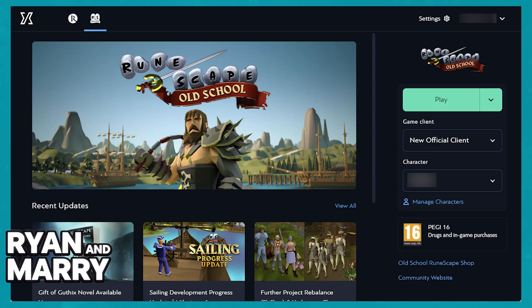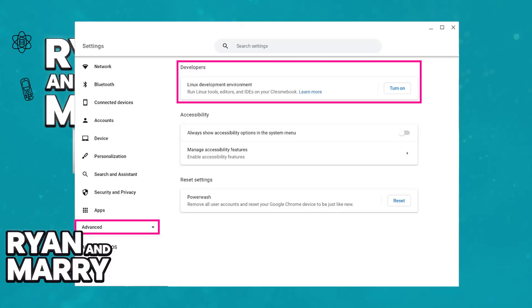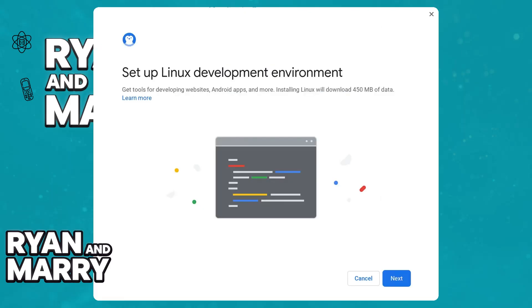Chromebook. Go over to the settings of your Chromebook and under the Advanced tab, you will be able to find this option that I've highlighted here: Linux Development Environment. You have to turn on this option and let the